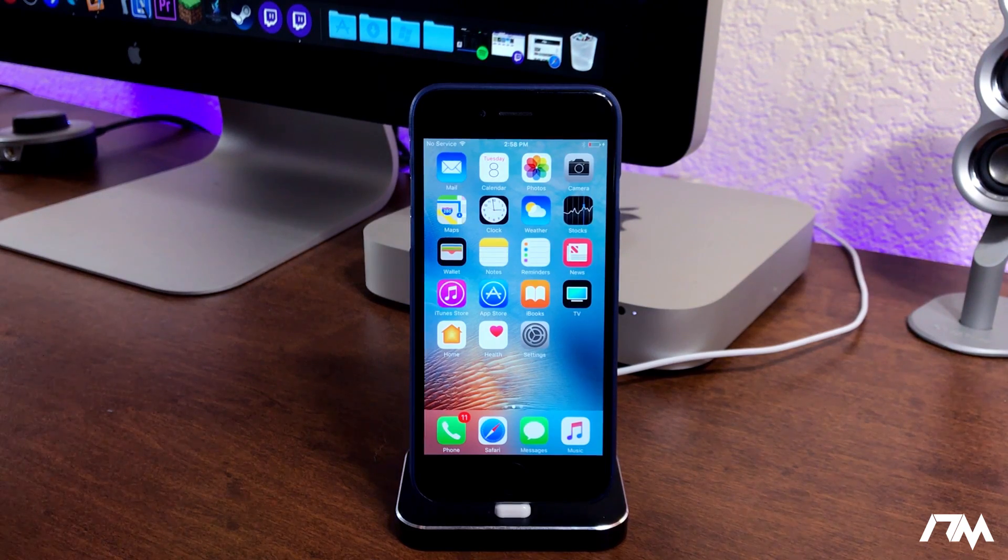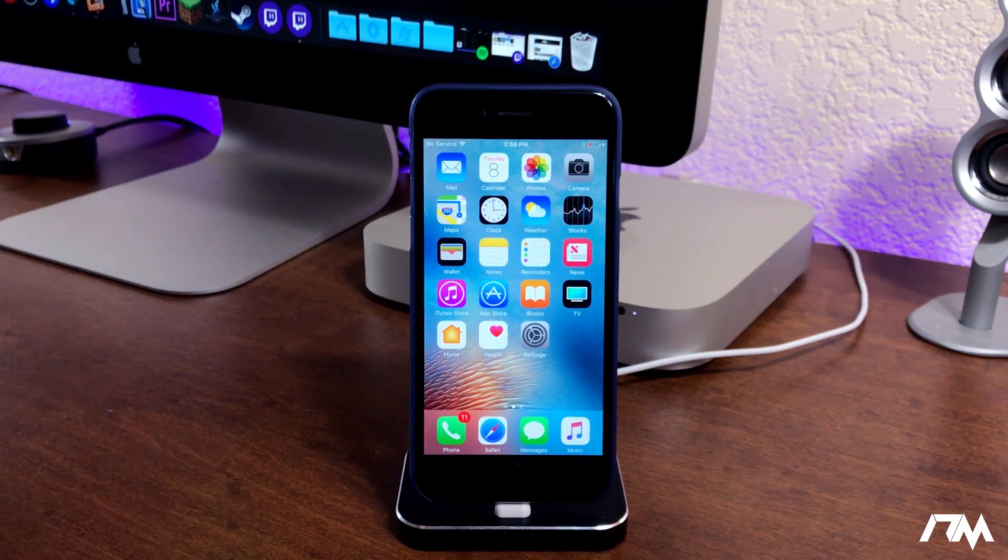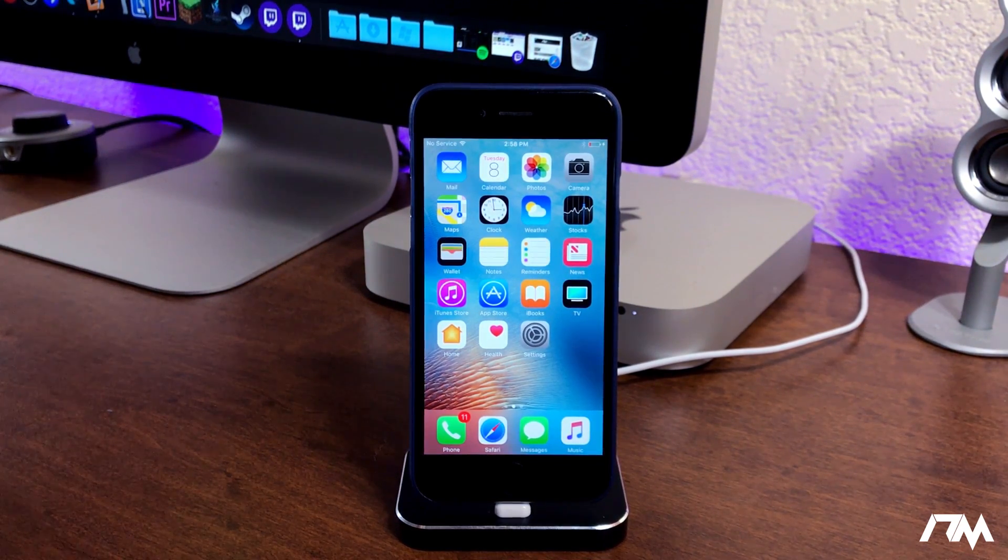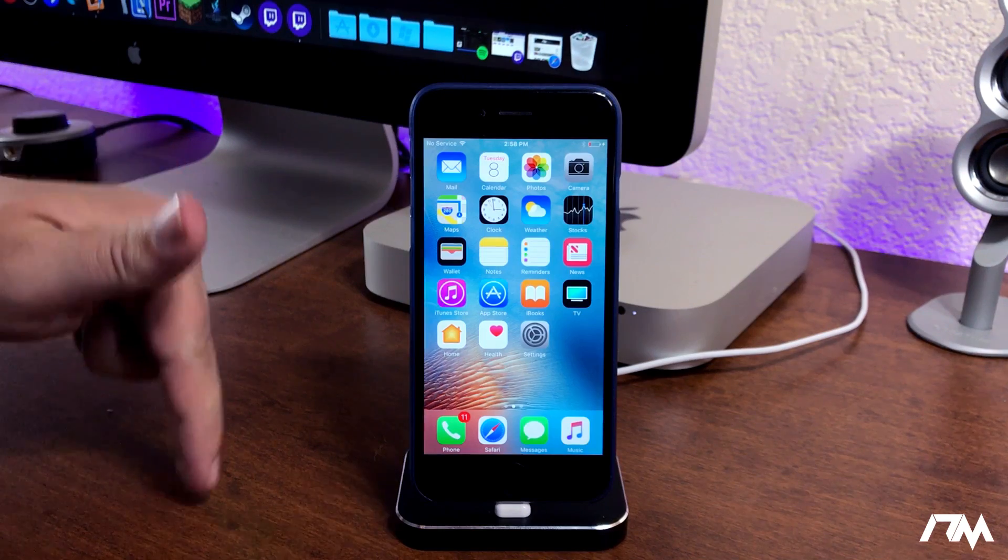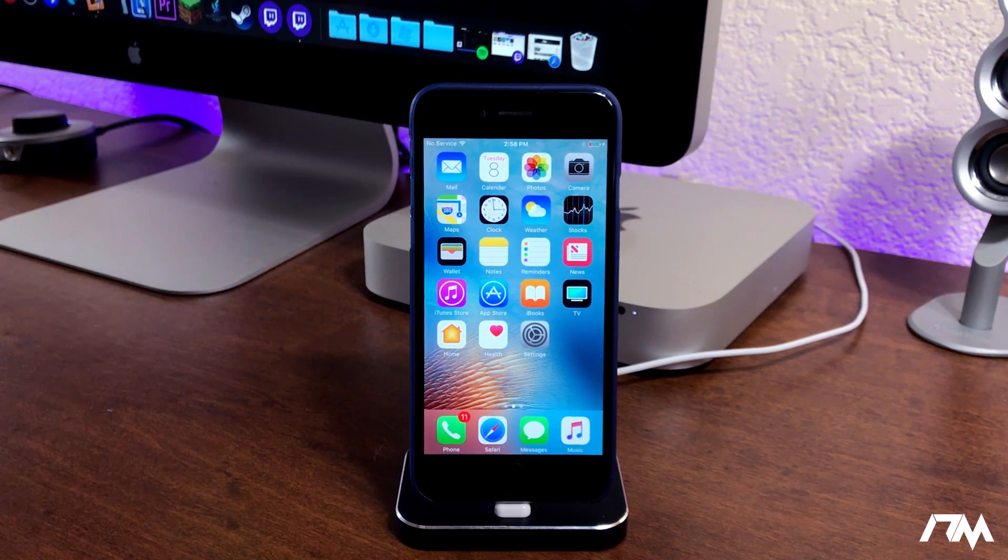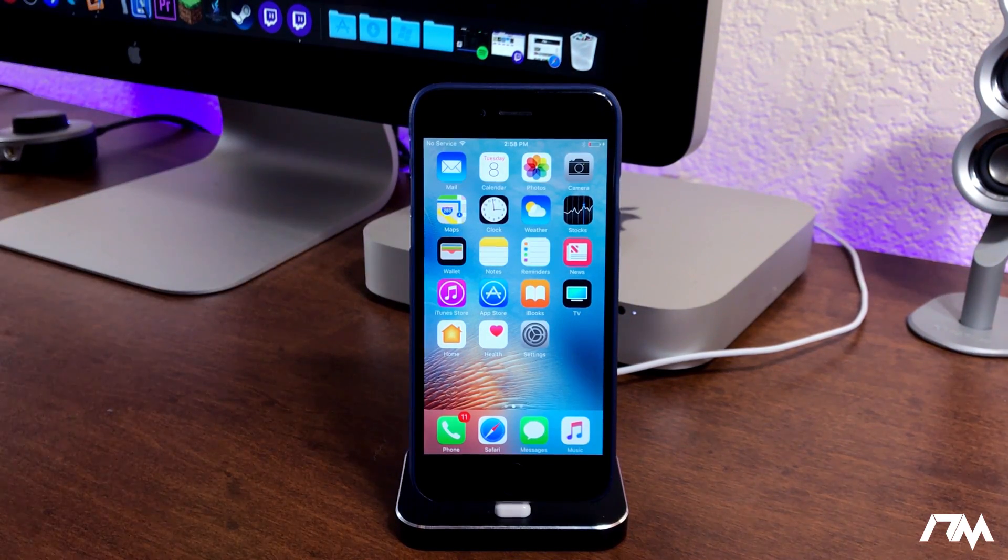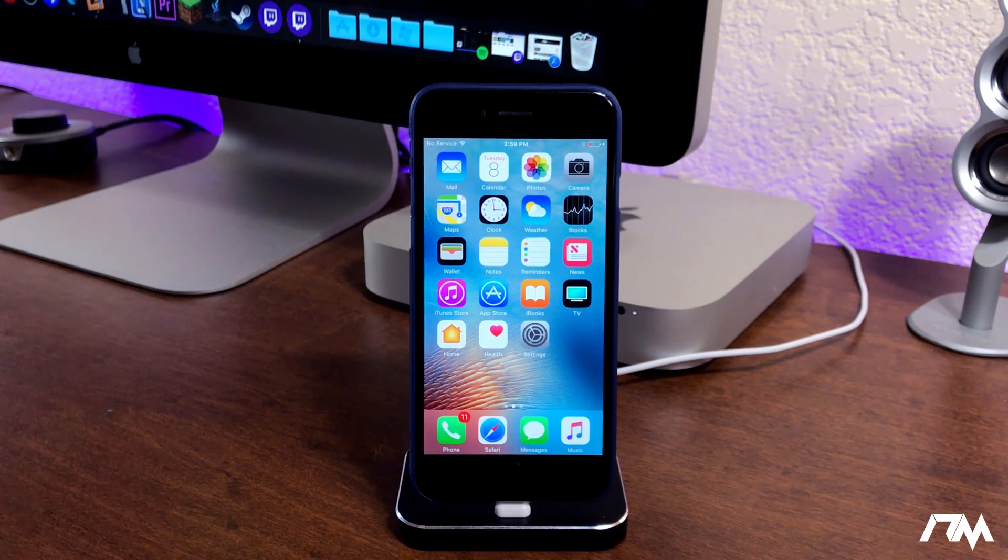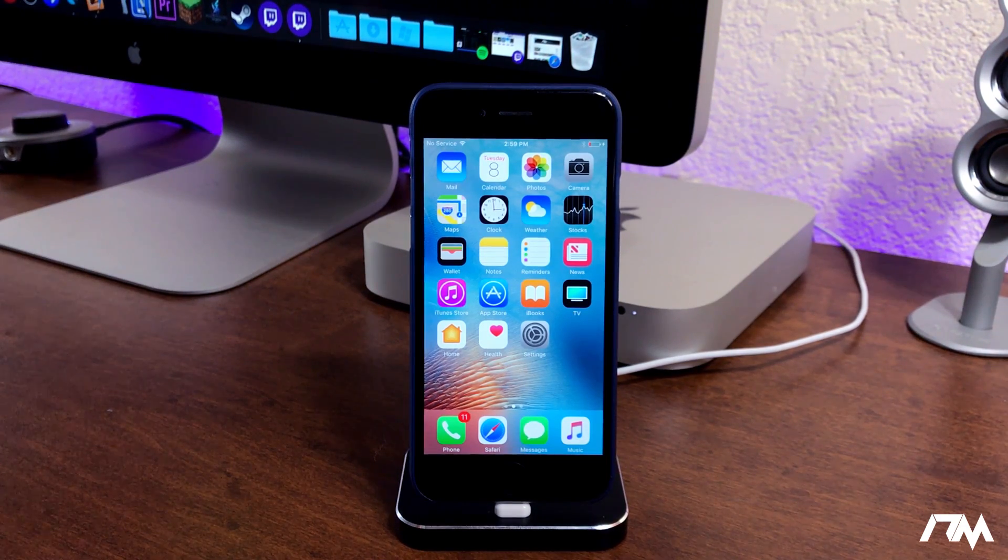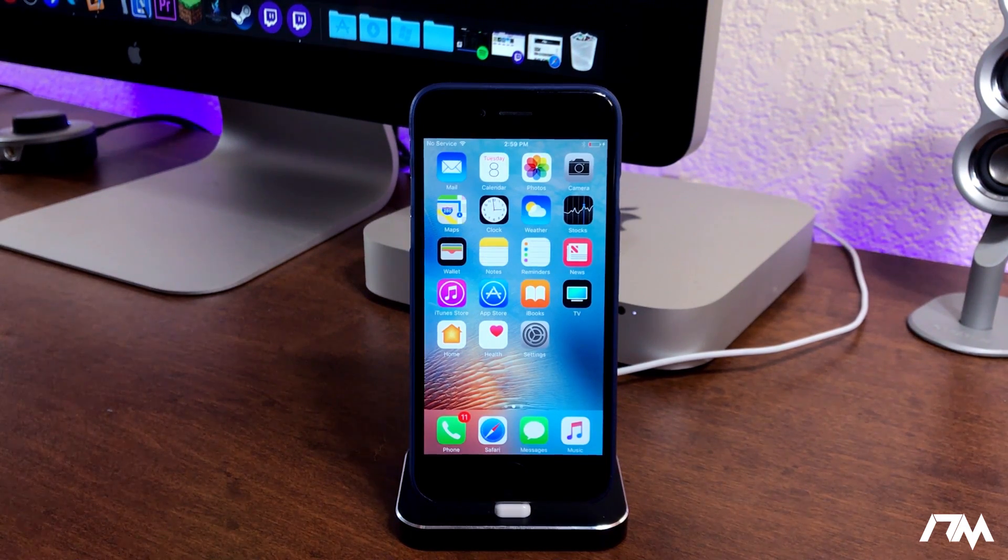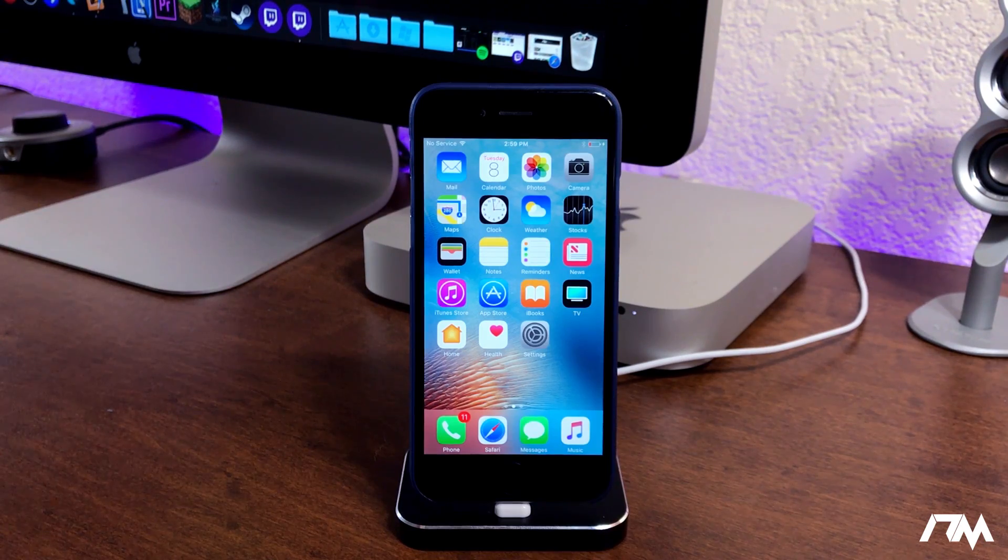If you guys need to know how to downgrade to 10.3.2 I'll leave a link in the description showing you guys how to do it. But anyways, if you guys don't care about a jailbreak and you just want the newest version of iOS at all times, this is how you're gonna install iOS 11 beta 5.